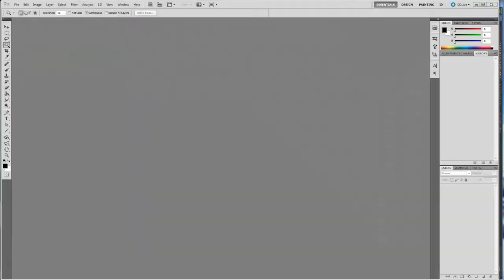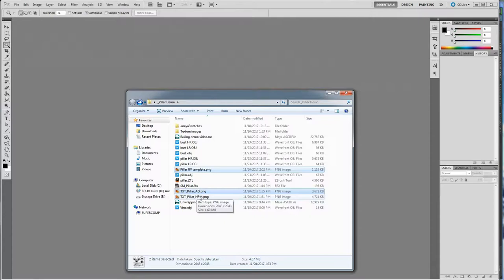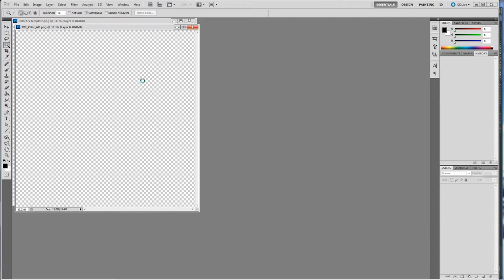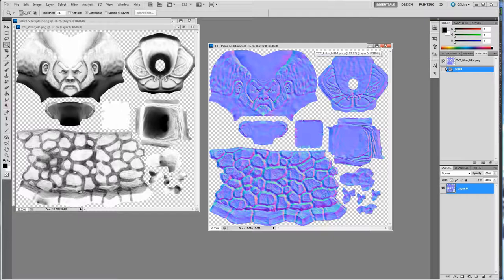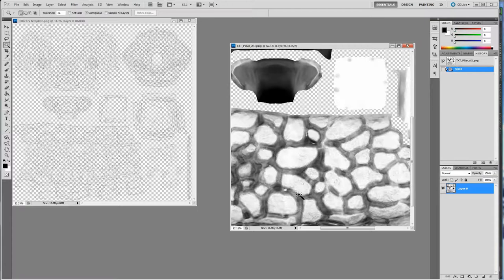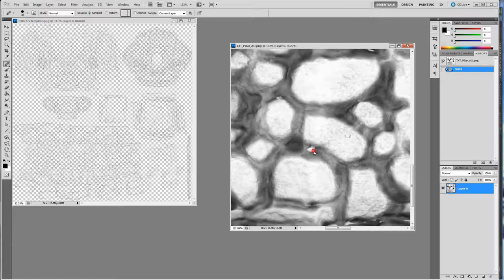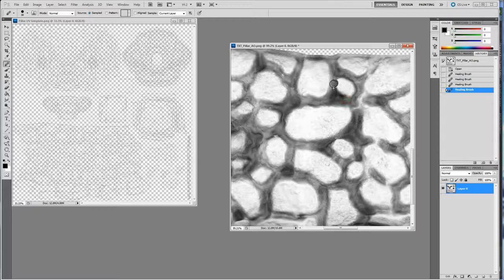Let's jump over to Photoshop and import our images. I want the template and the AO, and I'll bring the normal in anyway. I can see the normal map which looks fine — it has transparency, but we don't need that for the normal map. I can use the healing brush (J on the keyboard) to brush out any white spots — hold Alt to pick a location and brush those out — but I'll leave that for now.